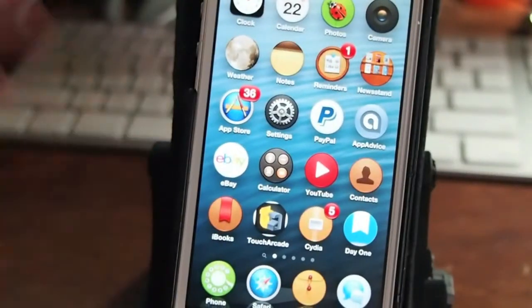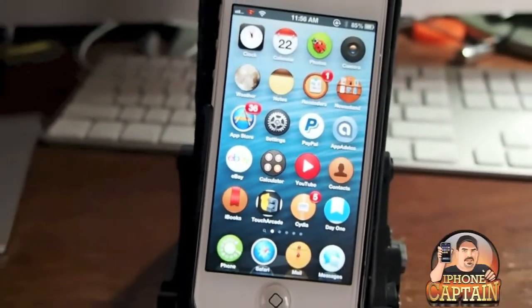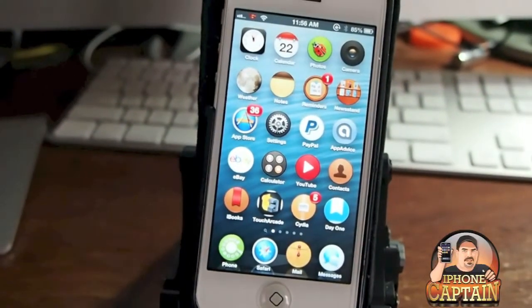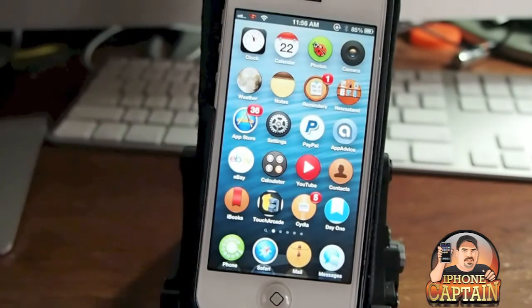Hey YouTube, it's Mitch at iPhoneCaptain. Today I'm going to be sharing three of my favorite Cydia Winterboard themes.